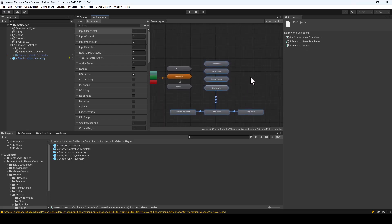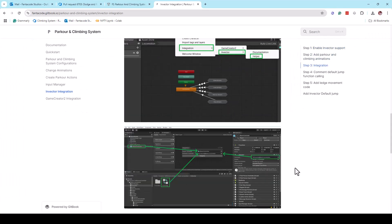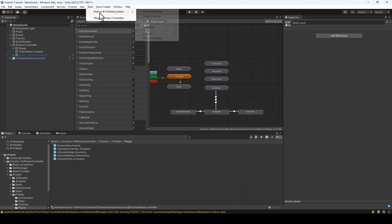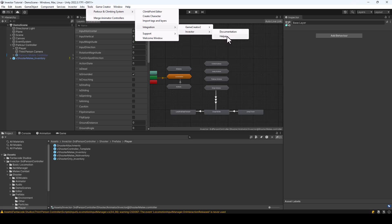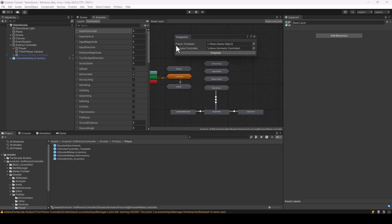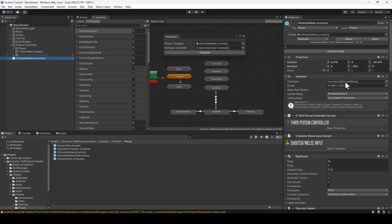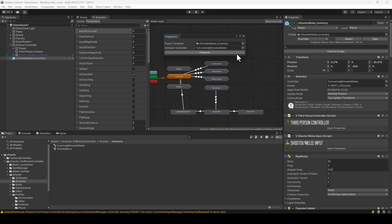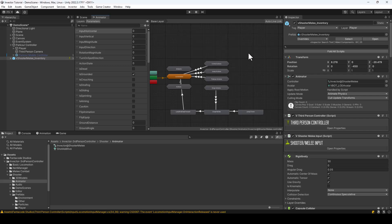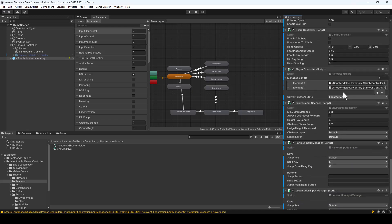After copying the animations, we can move on to the third step, which does the actual integration. For that, first we have to open the Integration Helper. So I'll go to the Parkour and Climbing System, Integration, Invector, and open the Integration Helper. Here, first we have to assign our Player template, and then we have to assign the Invector's animator. So let's find the Invector's animator in the assets — I can just click here, and this is the animator. Let me assign this to the Animator Controller field, and then we can just hit the Integrate button. This will automatically do the integration for us — it'll create transitions for all these animations and it'll also add some extra scripts to the Invector template.